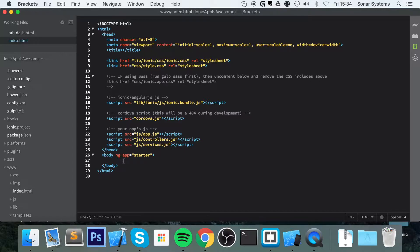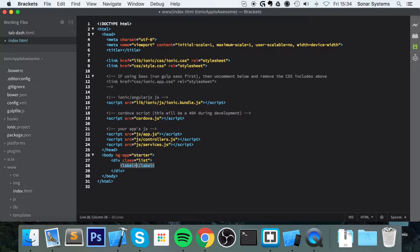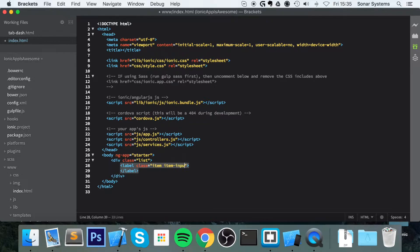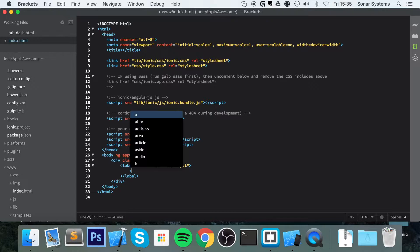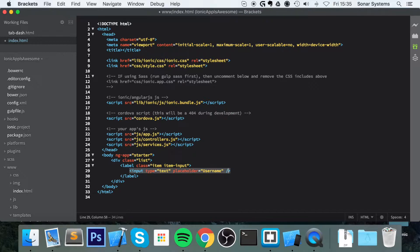Creating a form is really easy — it's basically a form of a list. First of all, what you want to do is create a div with the list class. If you haven't checked out our video on lists, check that out as it'll be very relevant. Next, inside of here you want to create a label, and this label needs to have a class of item item-input, because it's an input item. Then inside here we're going to have an input with a type of text and a placeholder — I'll just call this username.